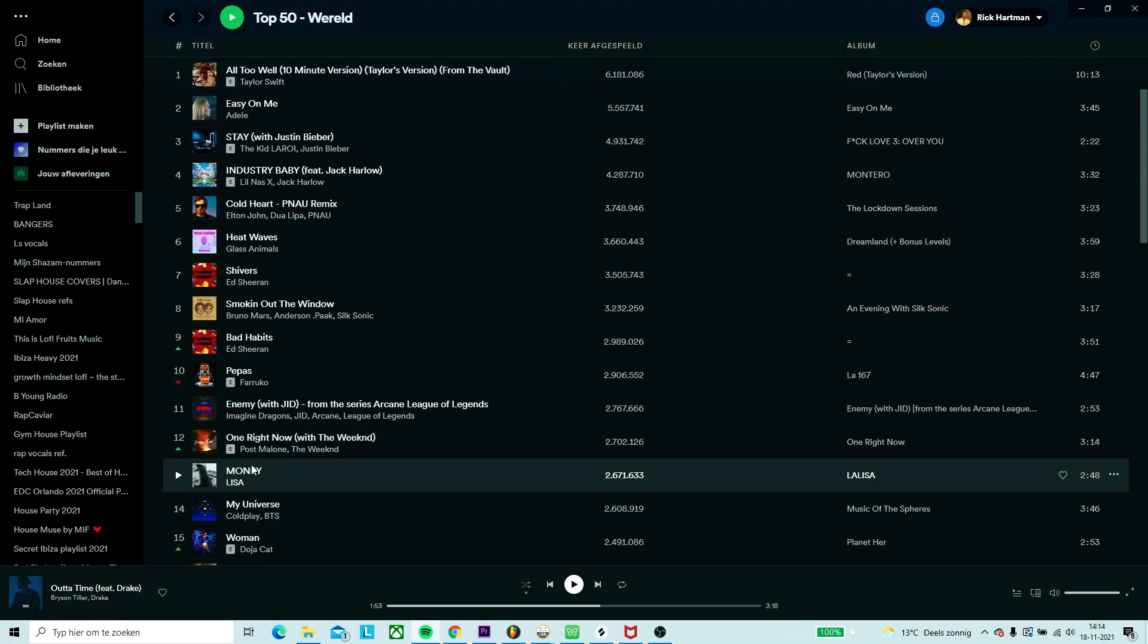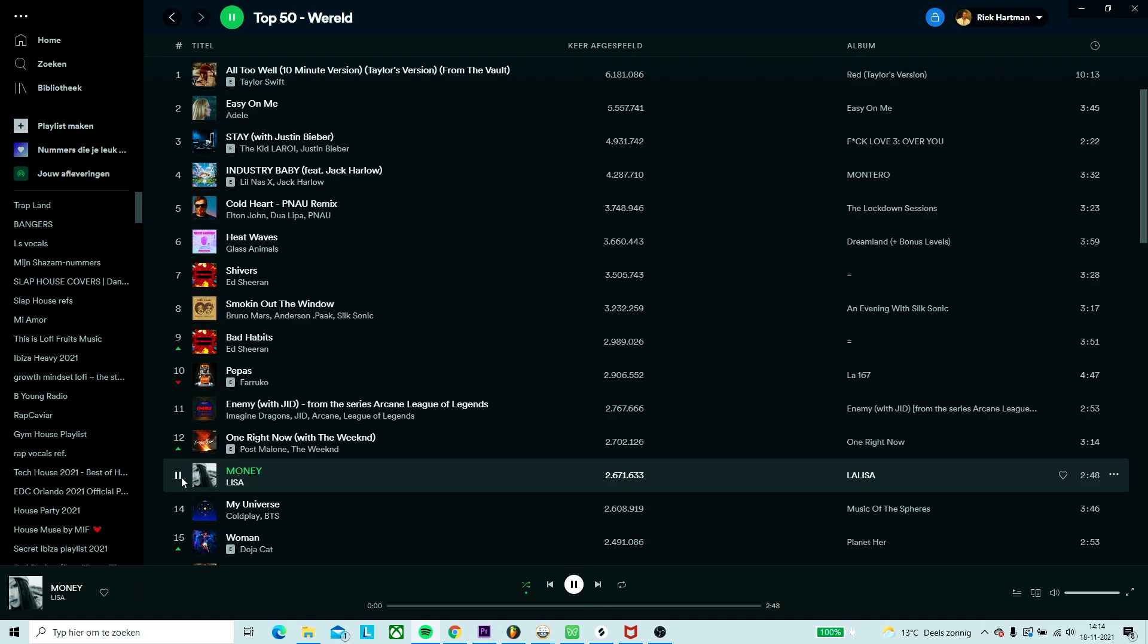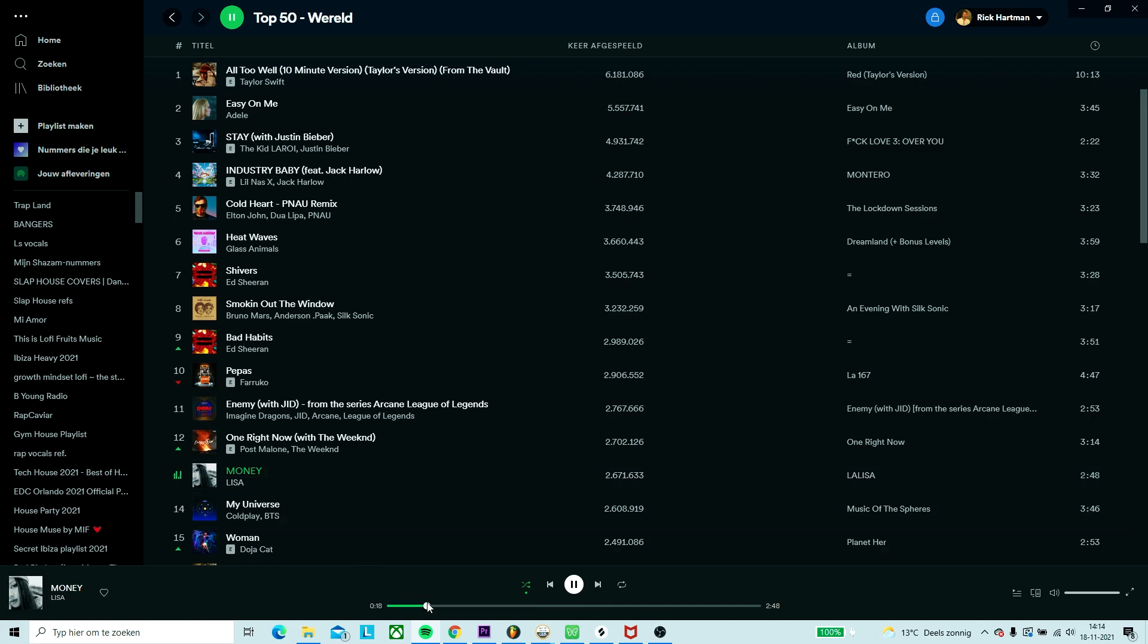In today's video, we're gonna do the same, so first we need to find a popular song. Let's hop over to Spotify. I came across this track Money by Lisa. I think it's a dope one to flip in this video, so we'll be using that one.